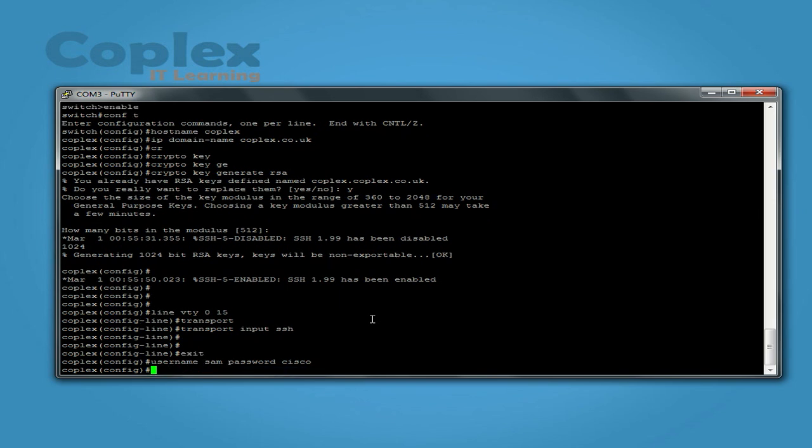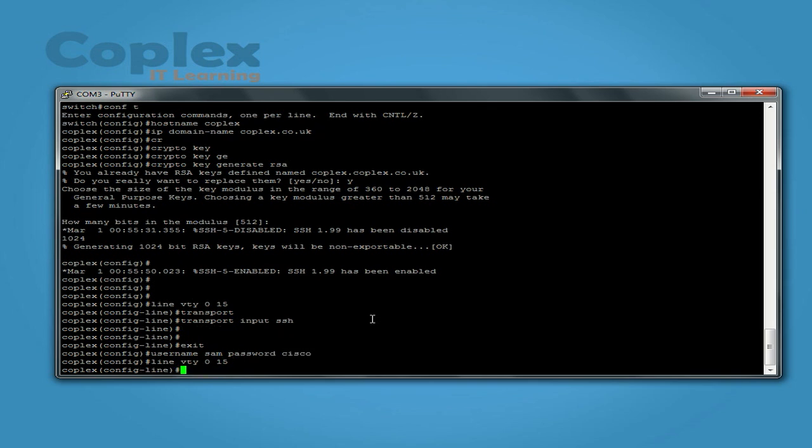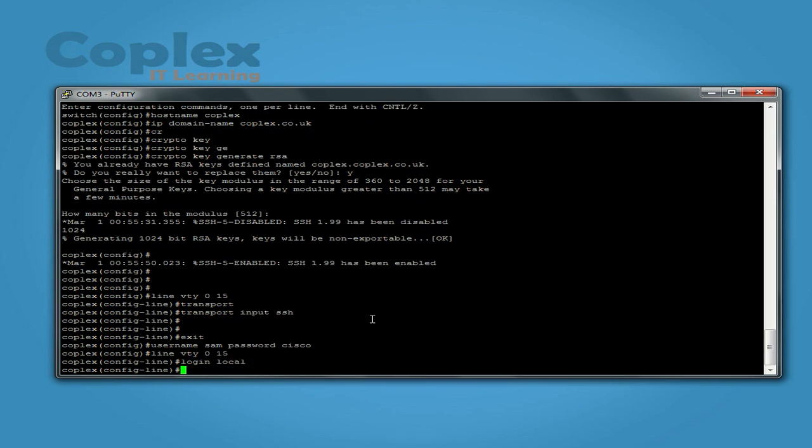One thing I did forget though, in the line VTY 0 15 we need to enable the local login. So let's just go back to line VTY 0 15, and let's put login local. And what that does, that just enables us to use the username and password to login on the remote connections. Without that, this isn't going to work. So exit this back.